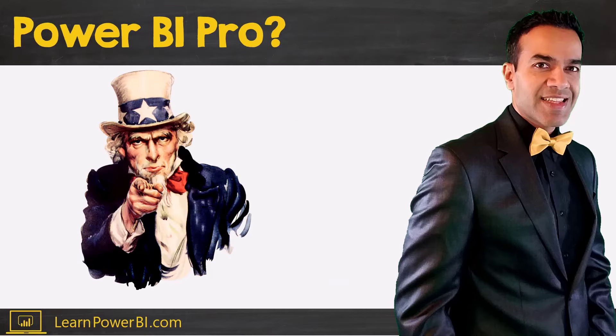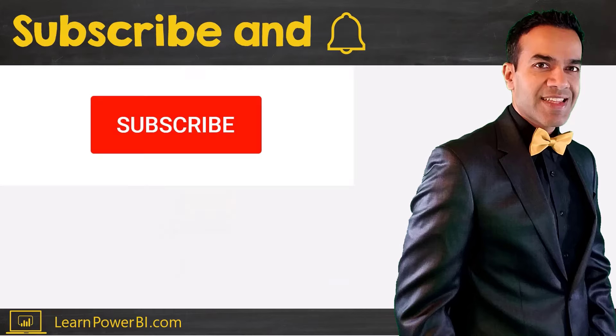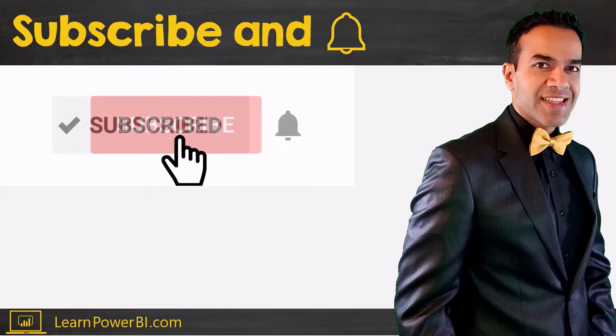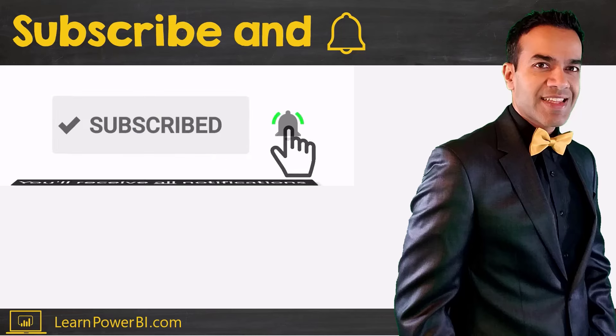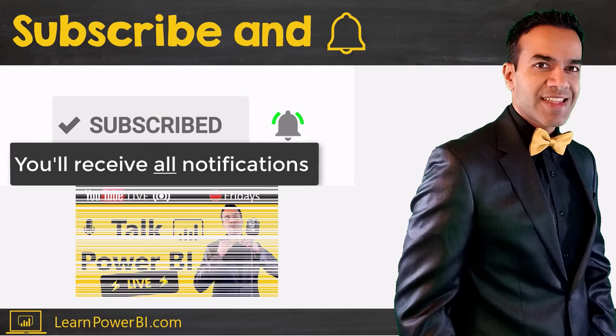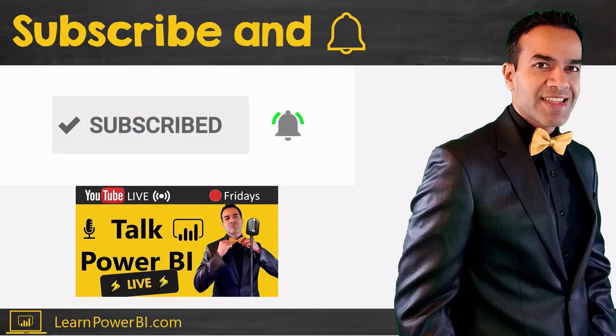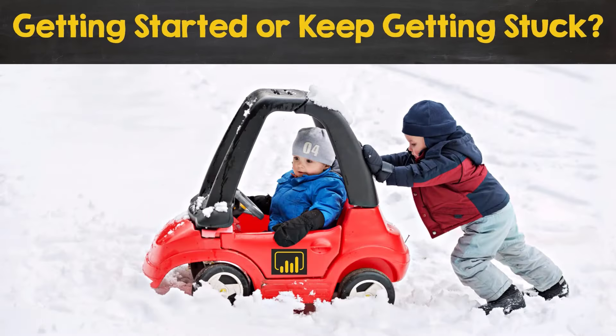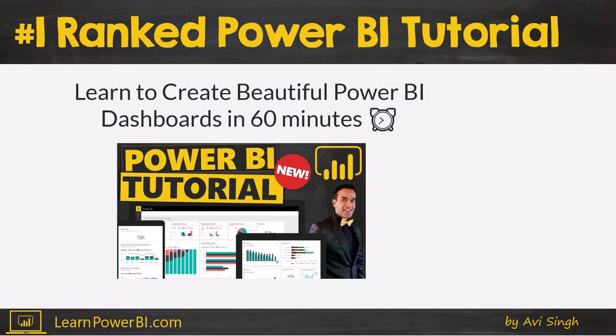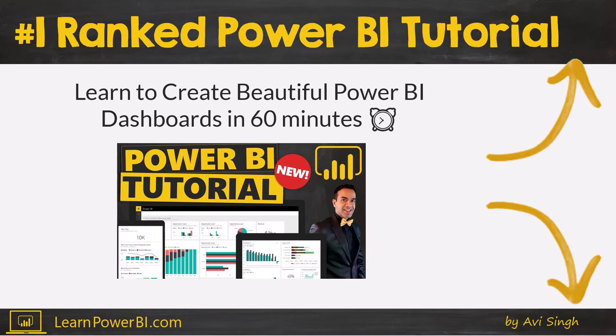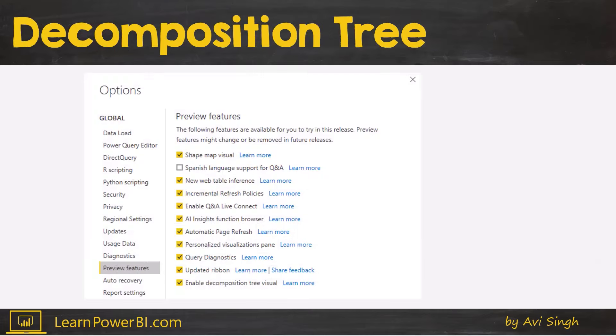If you want to become a Power BI pro make sure to subscribe and click that bell so you are notified whenever I go live to answer your Power BI questions. And if you're just getting started or keep getting stuck with Power BI, make sure to check out our number one ranked Power BI tutorial. You can find a link in the corner or down in the description below.